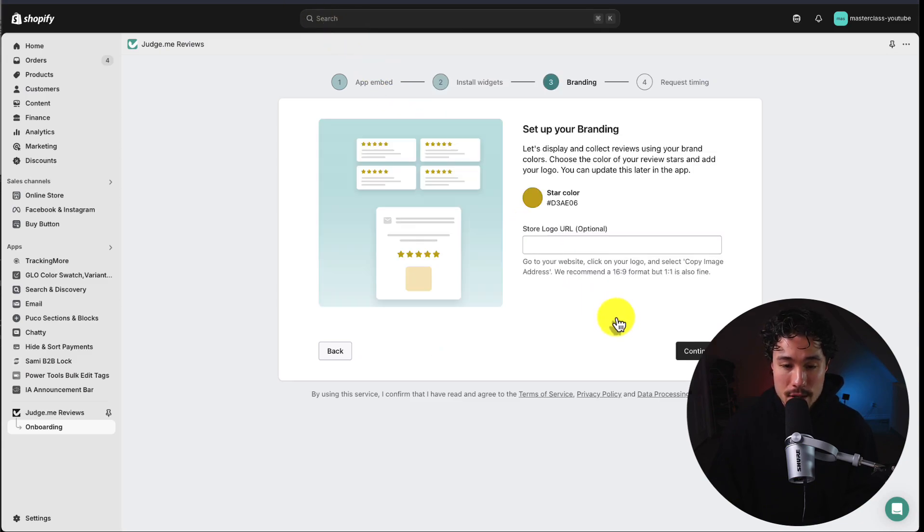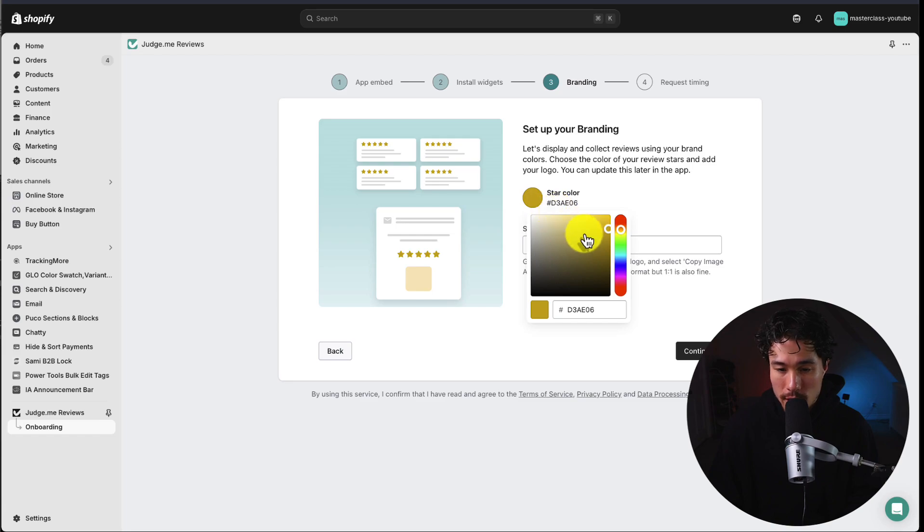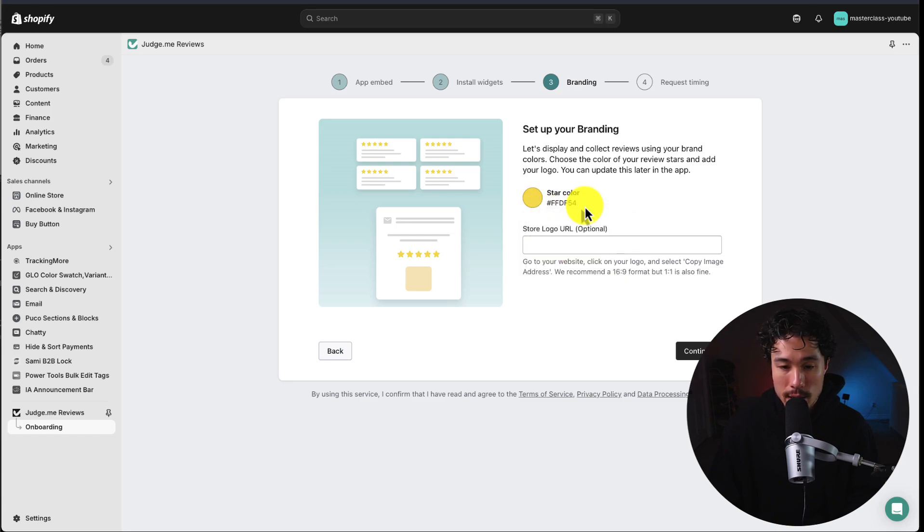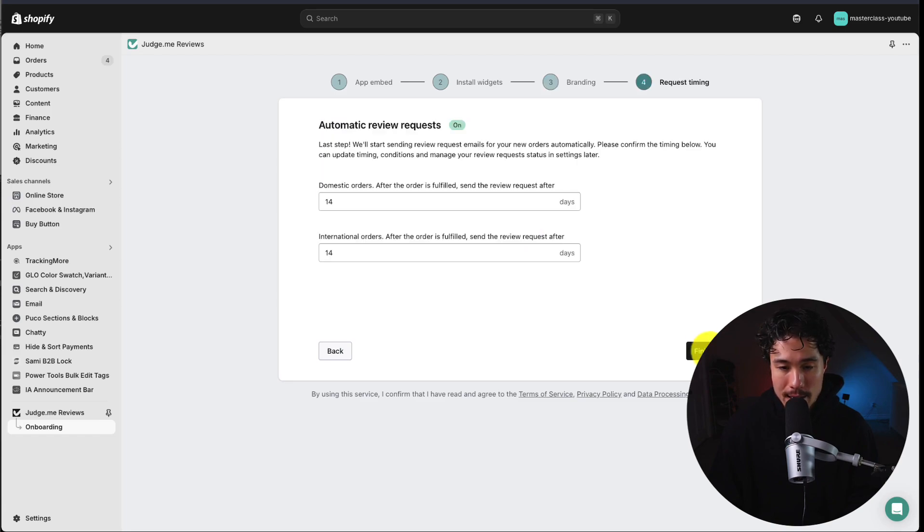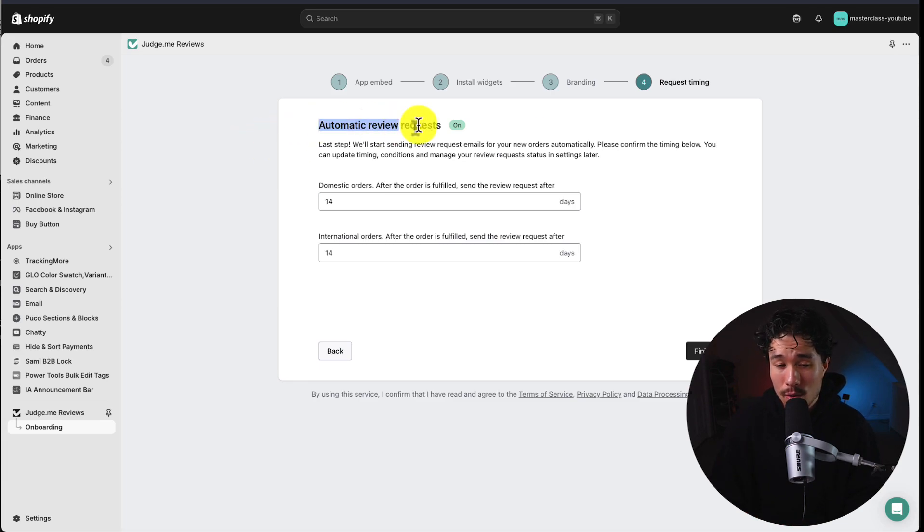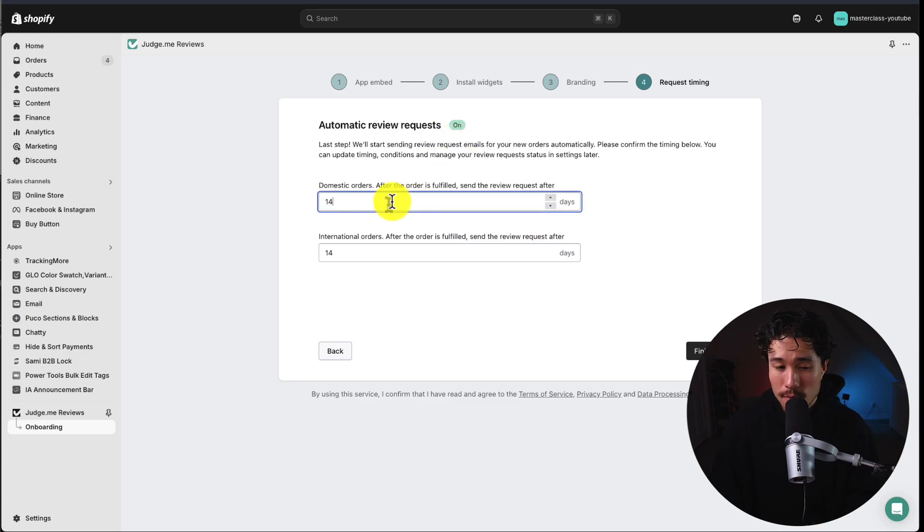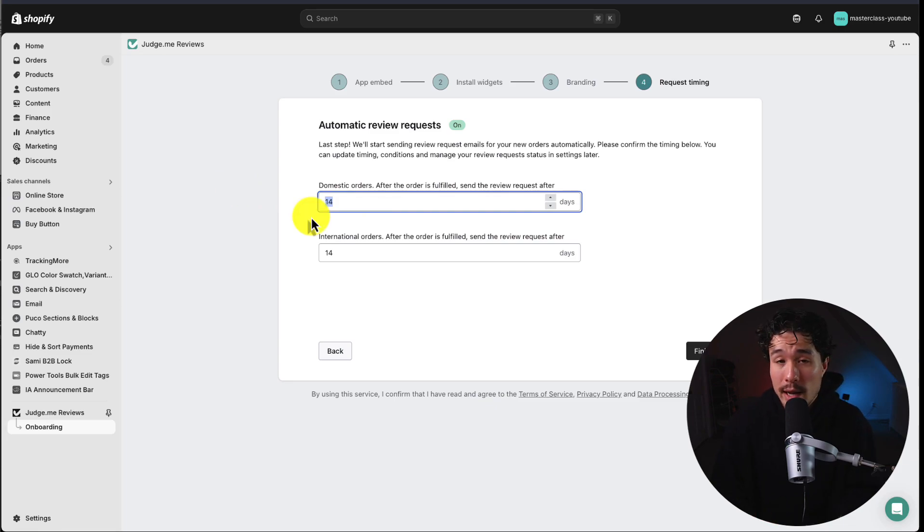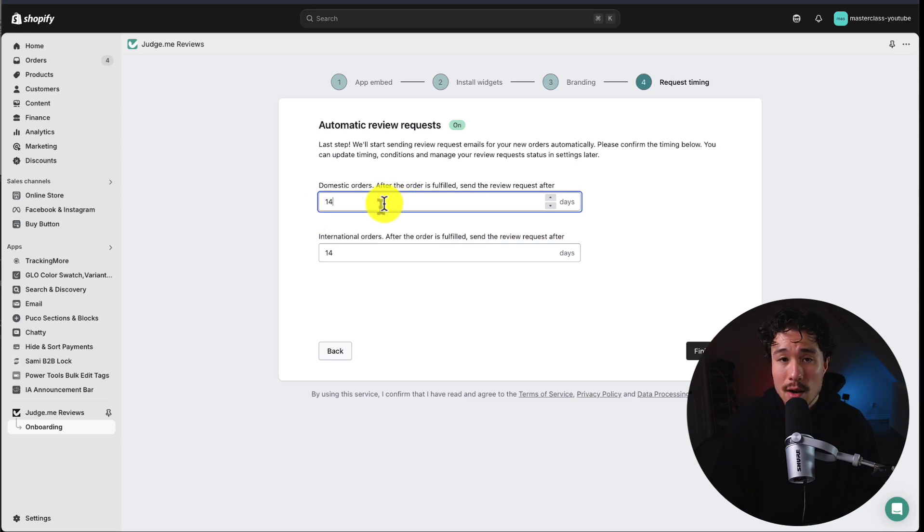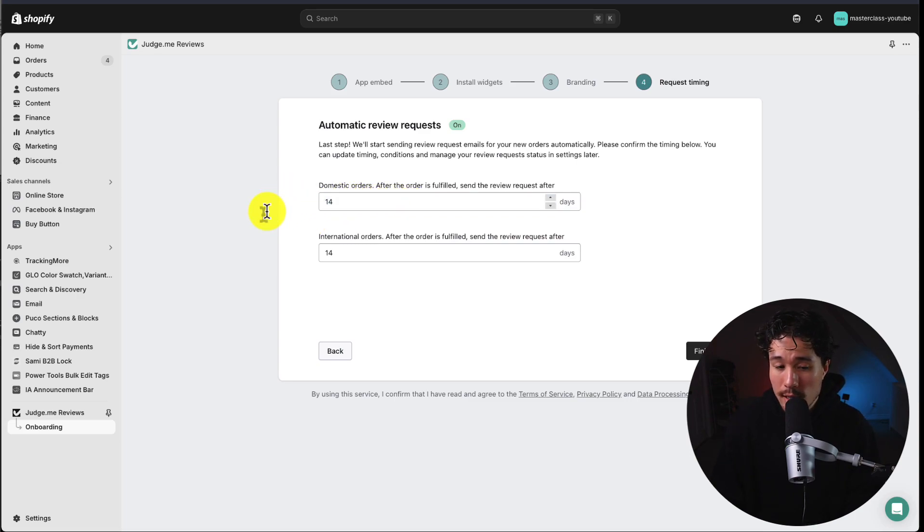It's now going to ask us to set up the branding of the star color. Maybe I want a brighter yellow here and I'll hit continue. Next, it's going to ask about automatic review requests. These are review request emails sent for new orders automatically, and we can confirm the timing here. You probably want to set this to maybe a week or a few days after they've received the product, depending on your store's shipping times. I'll just leave both of these as 14 here.